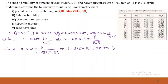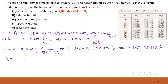Taking Pv to the right-hand side: 1.01325 = 39.875 × Pv. Solving for Pv gives Pv = 0.02541 bar. This is the partial pressure of water vapor.